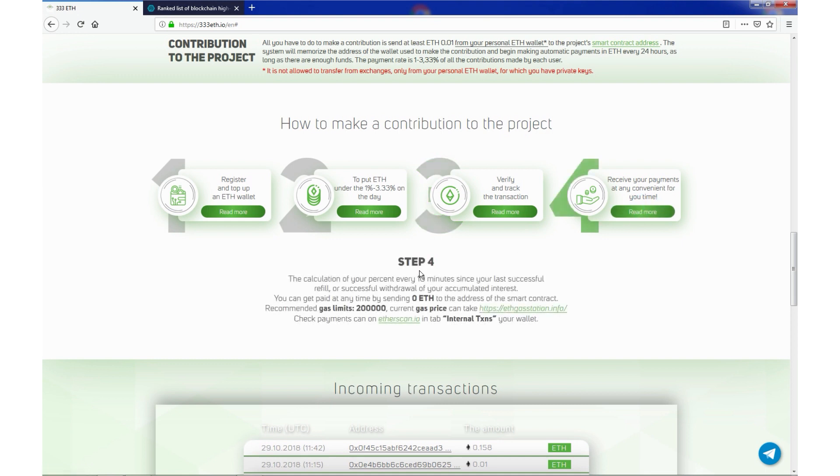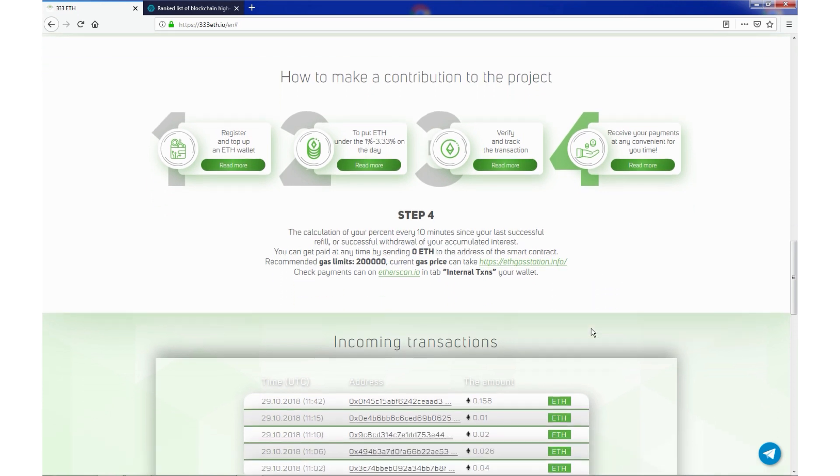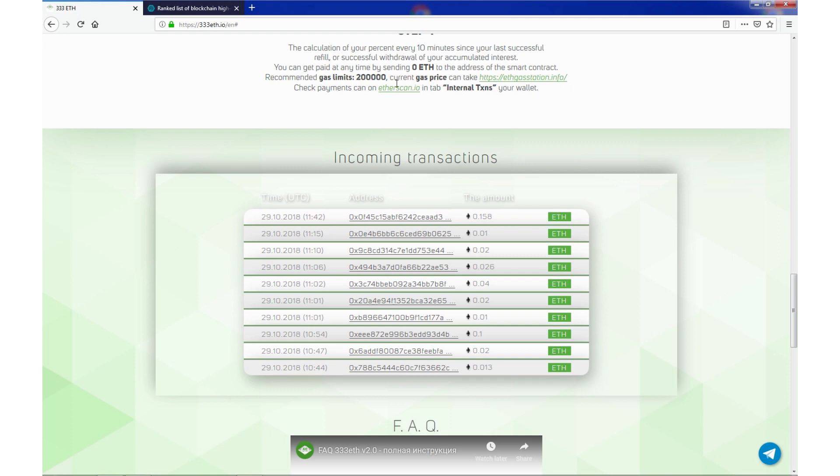You can read more. The calculation of your percent every 10 minutes since your last successful refill. You can get paid at any time by saving 0 ETH. You can check payments on etherscan or in tab internal transactions of your wallet.